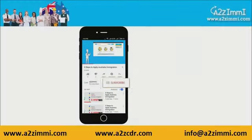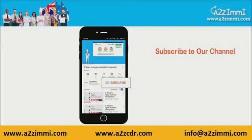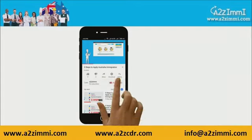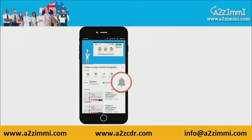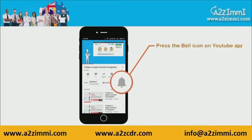To get recent updates and new videos on our channel, click on the subscribe button. Don't forget to click on the bell icon to get the latest video notifications.